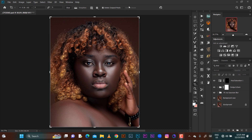Hello, welcome to today's episode. Today we'll be learning about how to calibrate dark skin models in Photoshop. Let's kick straight into the video.